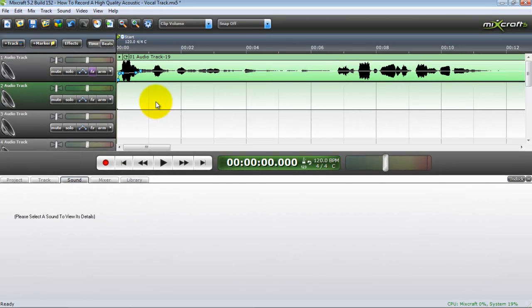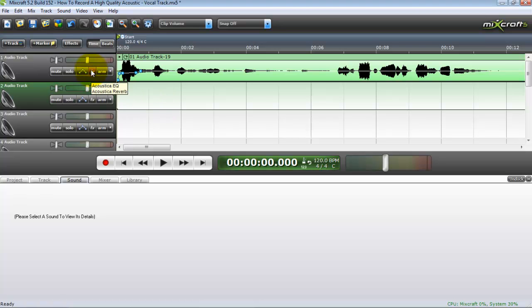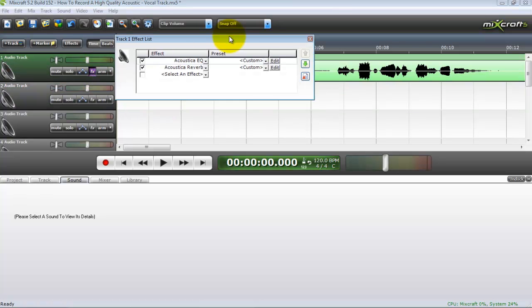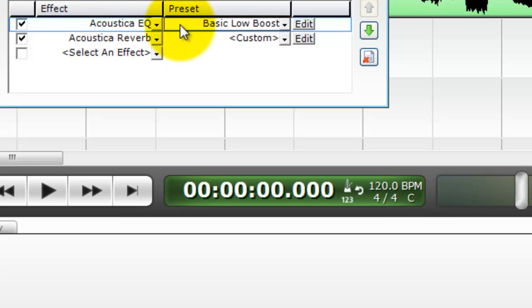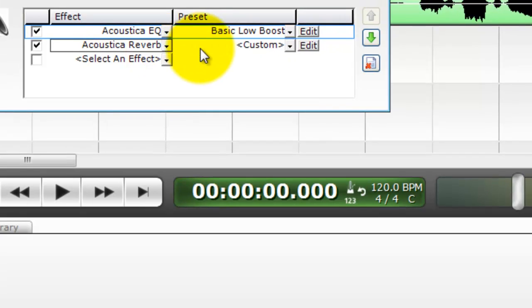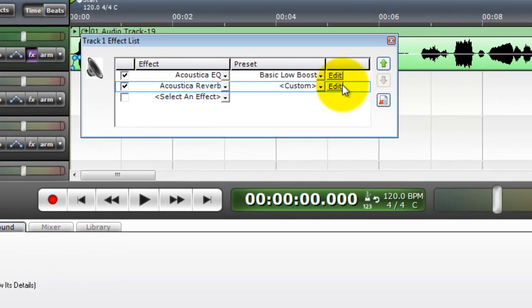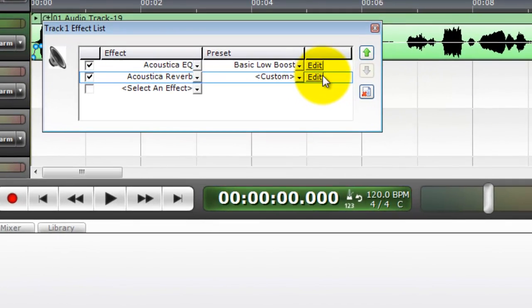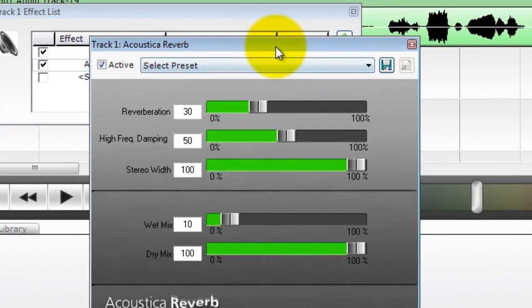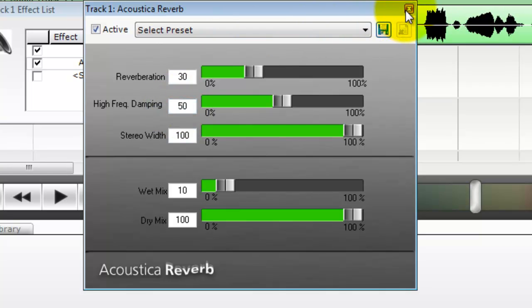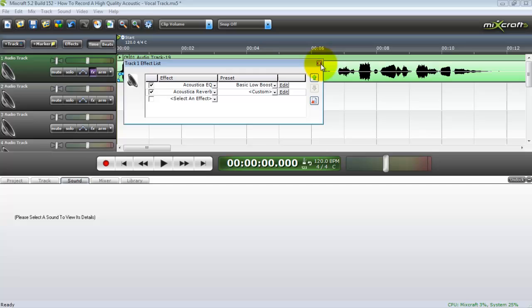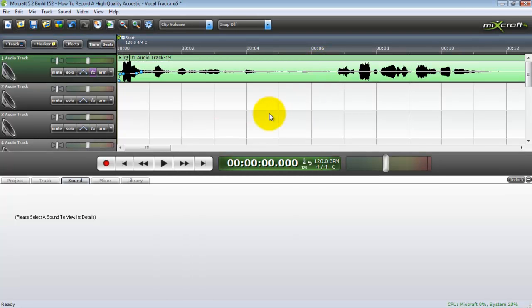Now to get the vocal effects that I've gotten on this track I'm going to show you what I always use. Basic Low Boost on Acoustica EQ is the Acoustica EQ setting I use. And under Reverb, every song I do is different. This one is set to 30, High Frequency Damping is set to 50, Stereo width is 100, Wet mix is 10 and dry mix is 100. Those are the only effects I use when I'm making a guitar recording.